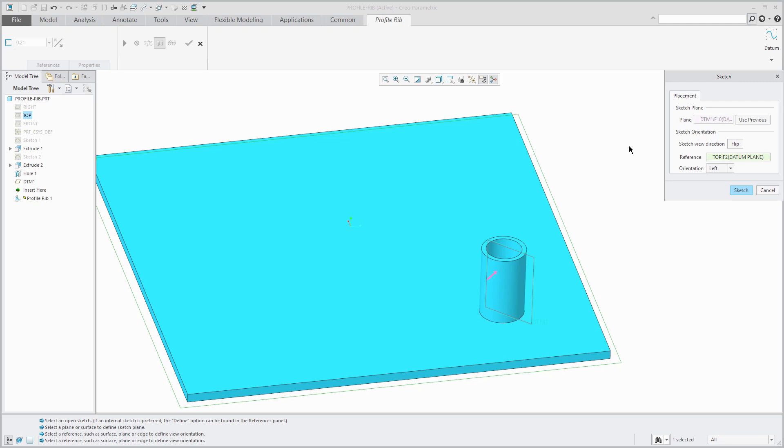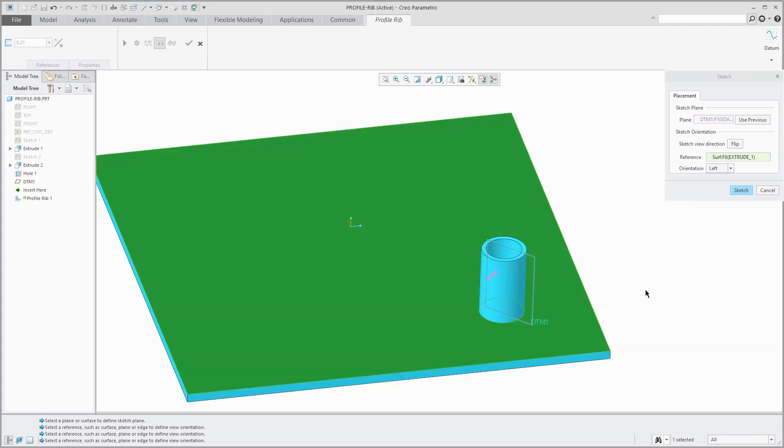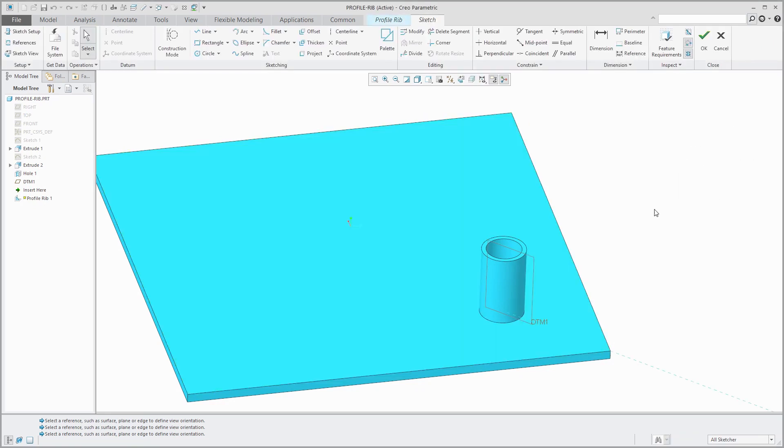I suggest that you only use something as an orientation reference that you intend to use as a sketch reference. I'm going to pick the top surface of the model to face the top of the computer screen. Now, I will click the sketch button to go into sketch mode.